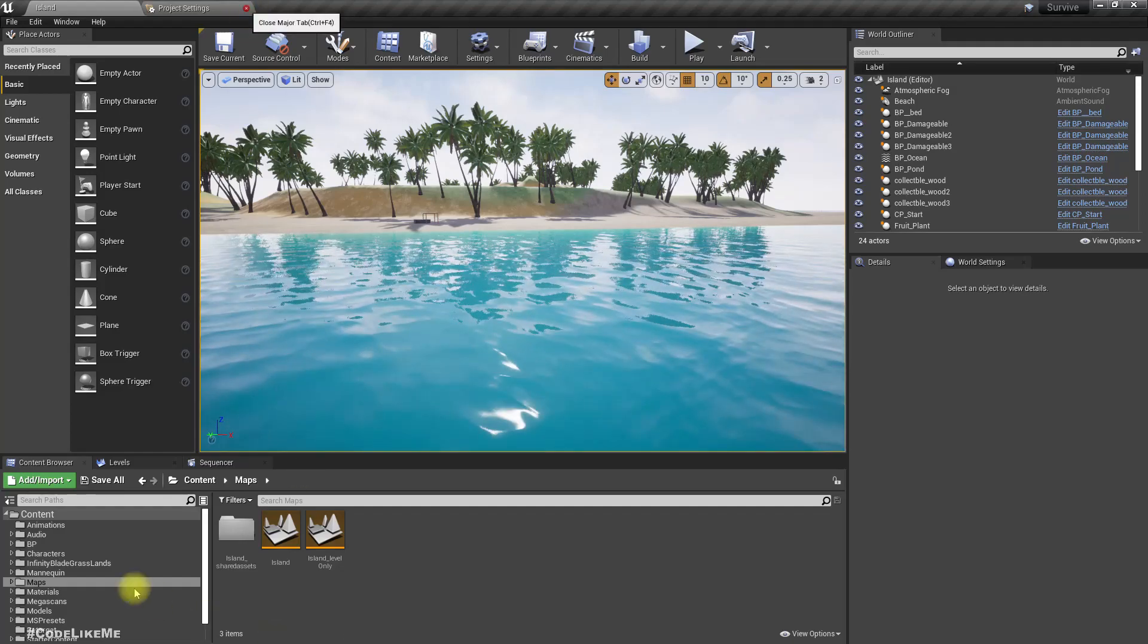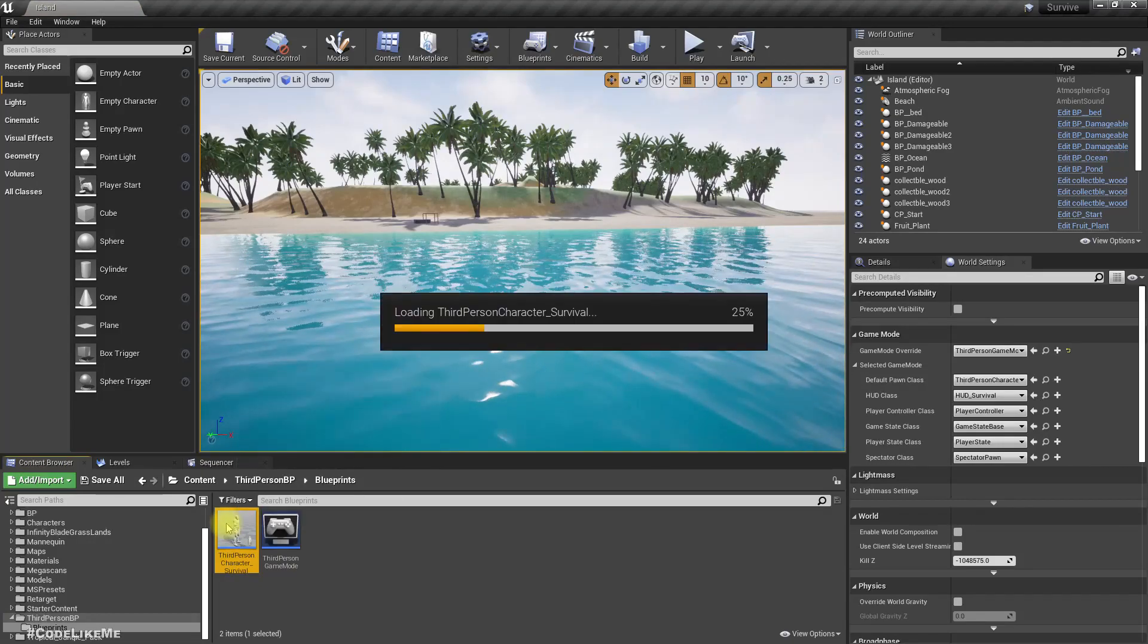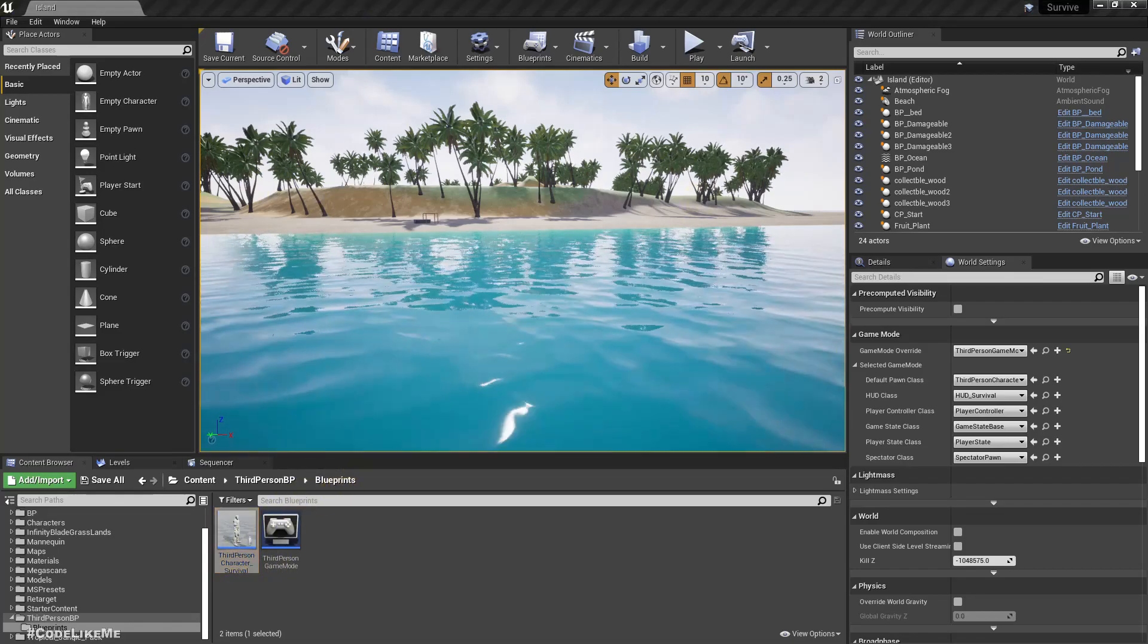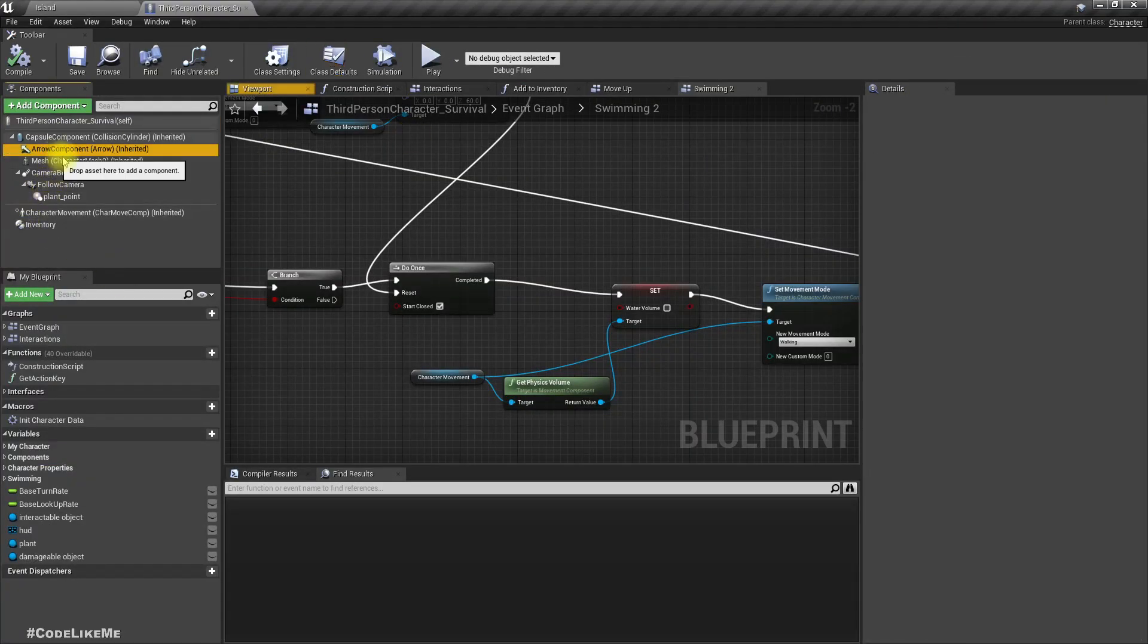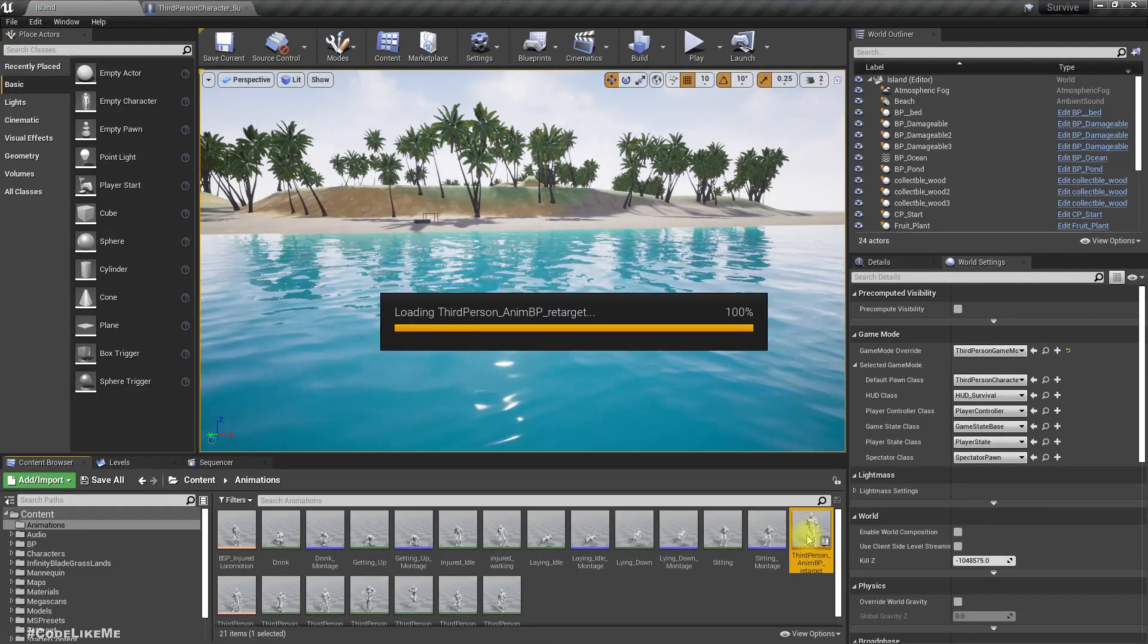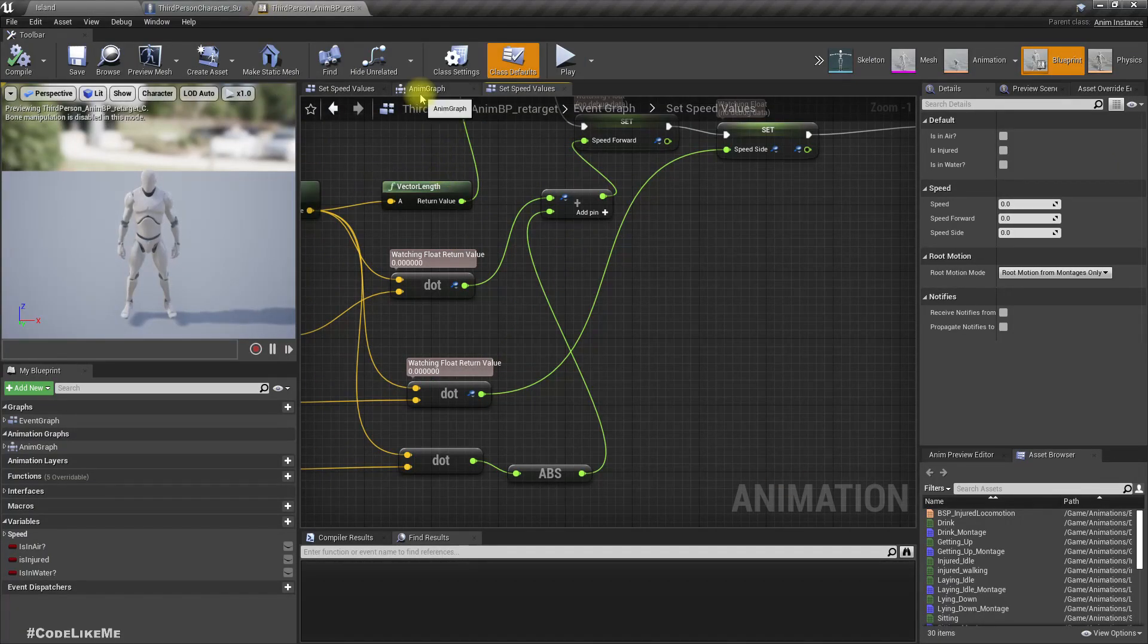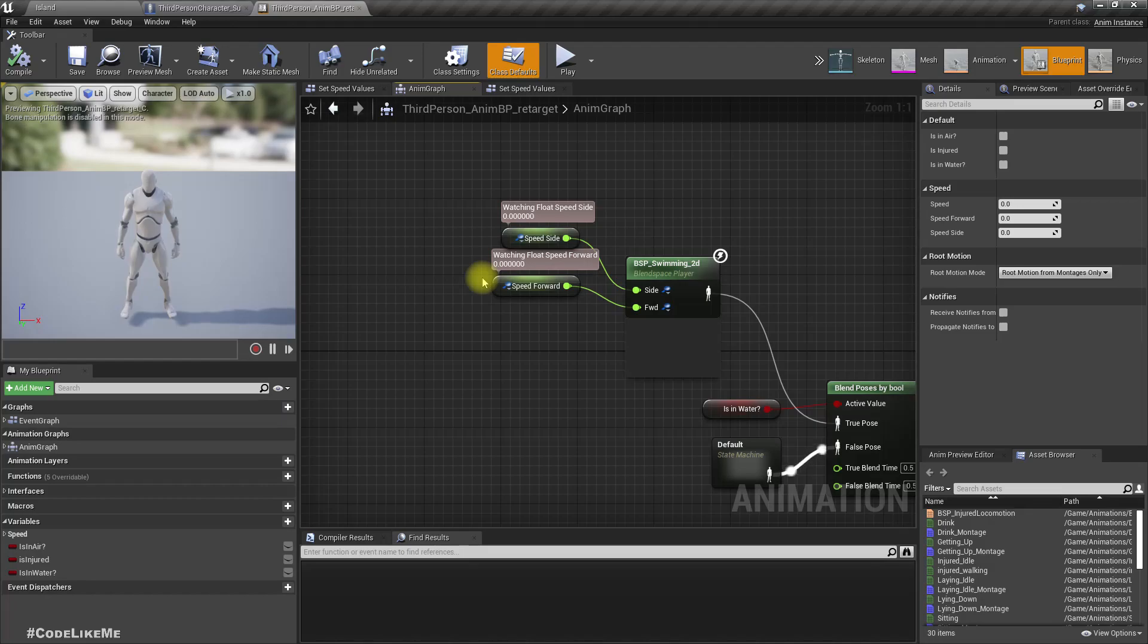So let's first open the character's animation blueprint. Let's open the character blueprint first. From the mesh, let's select the animation blueprint. Okay, so now what I want to do is I want to rotate the character to look up as I go up to the surface and look down as I go down to the deep of the water.